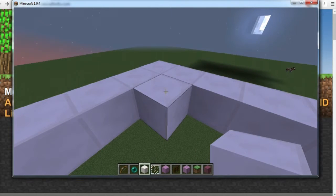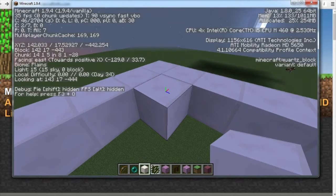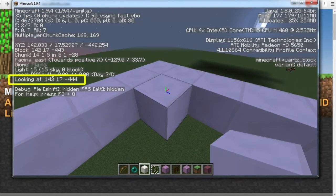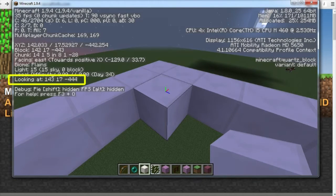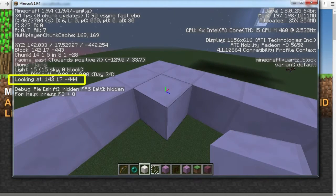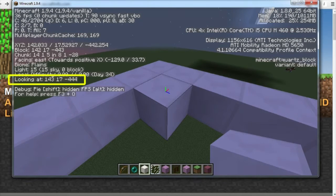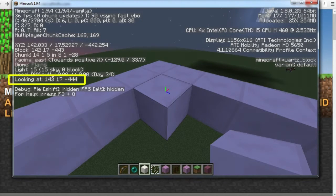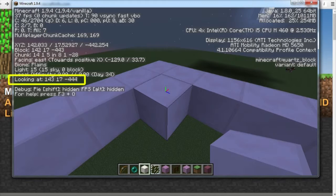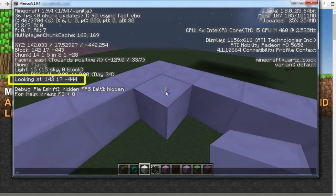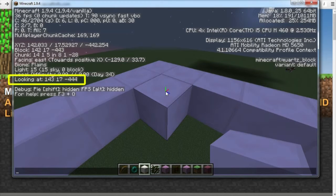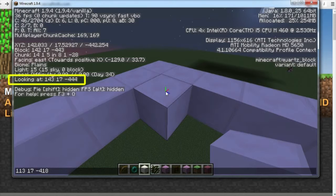We enter debug mode again by pressing F3. And once again we're going to take the numbers from the looking at part of the debug menu. So we press T to enter the chat window. Now we press up arrow and it will give us our previous numbers.